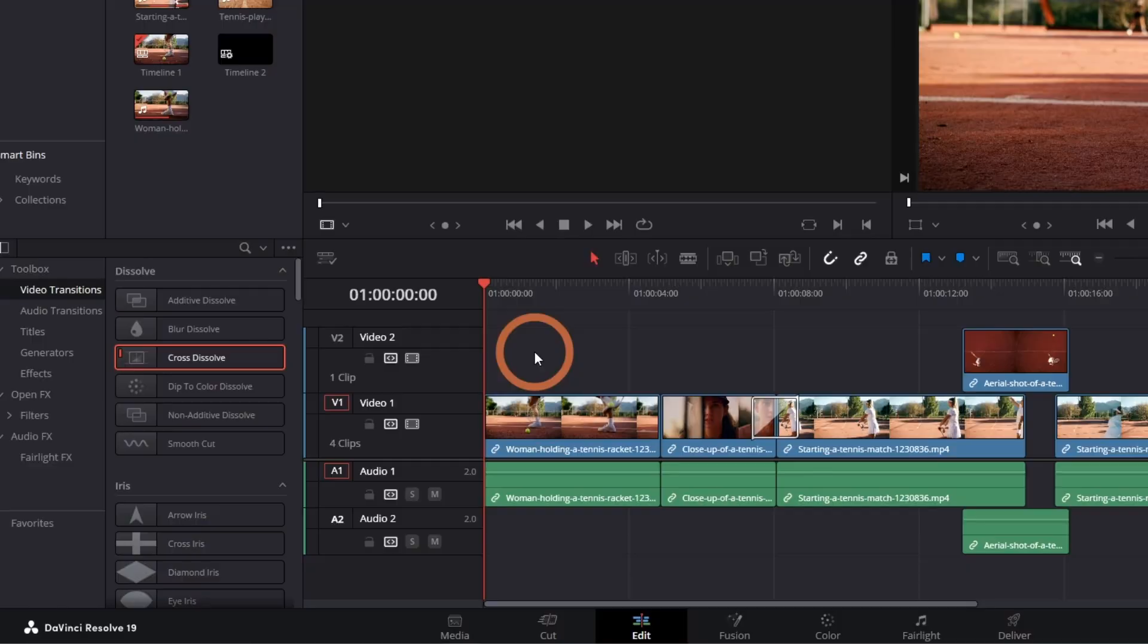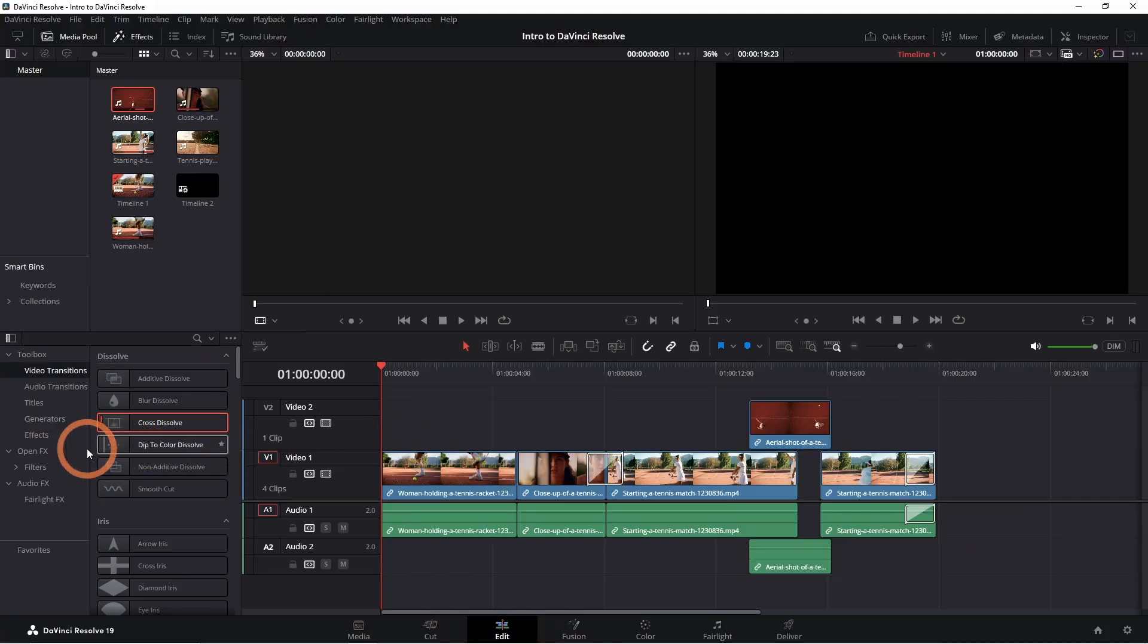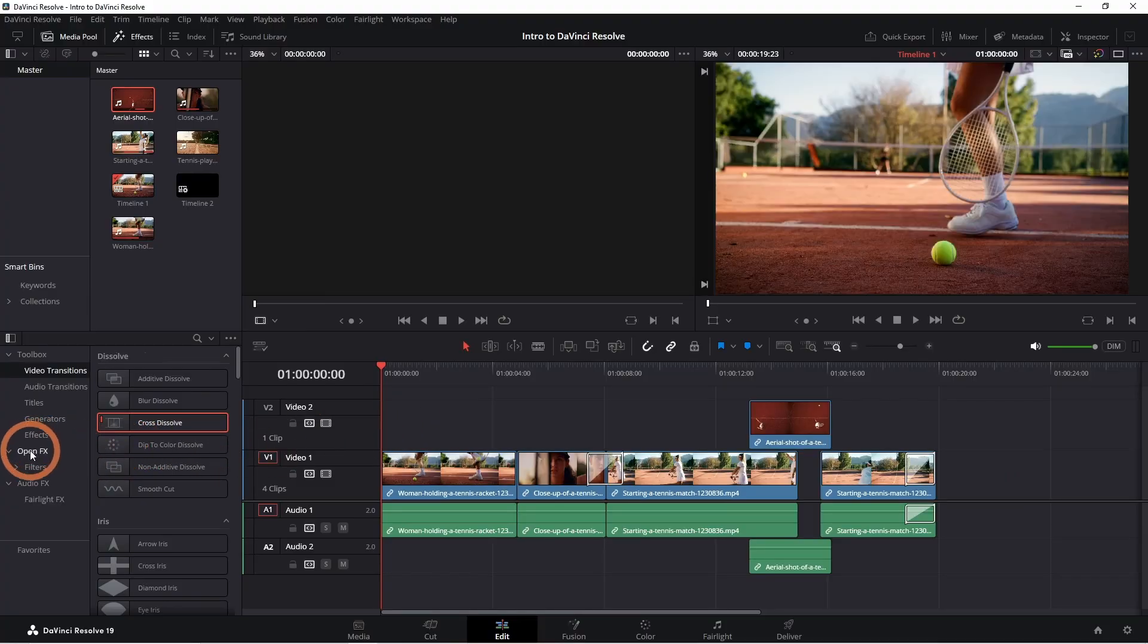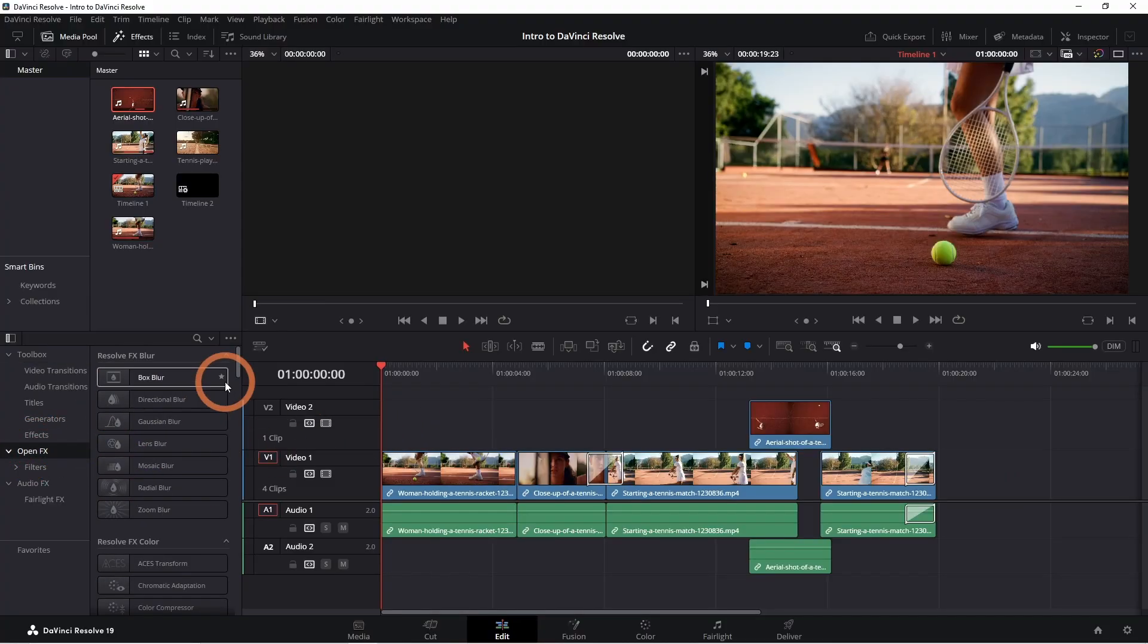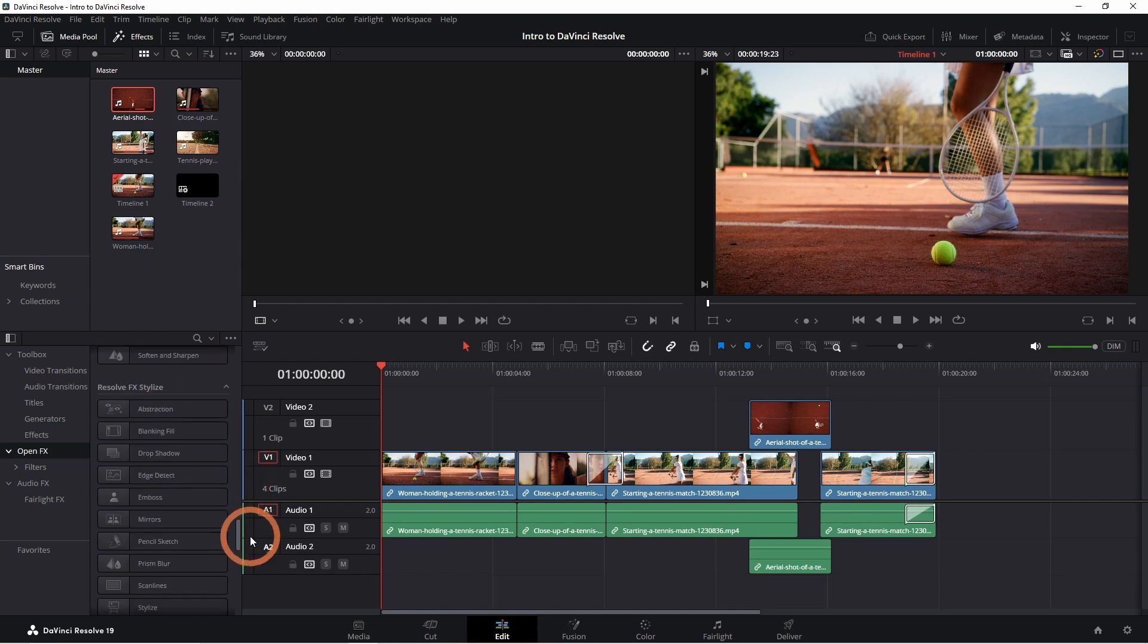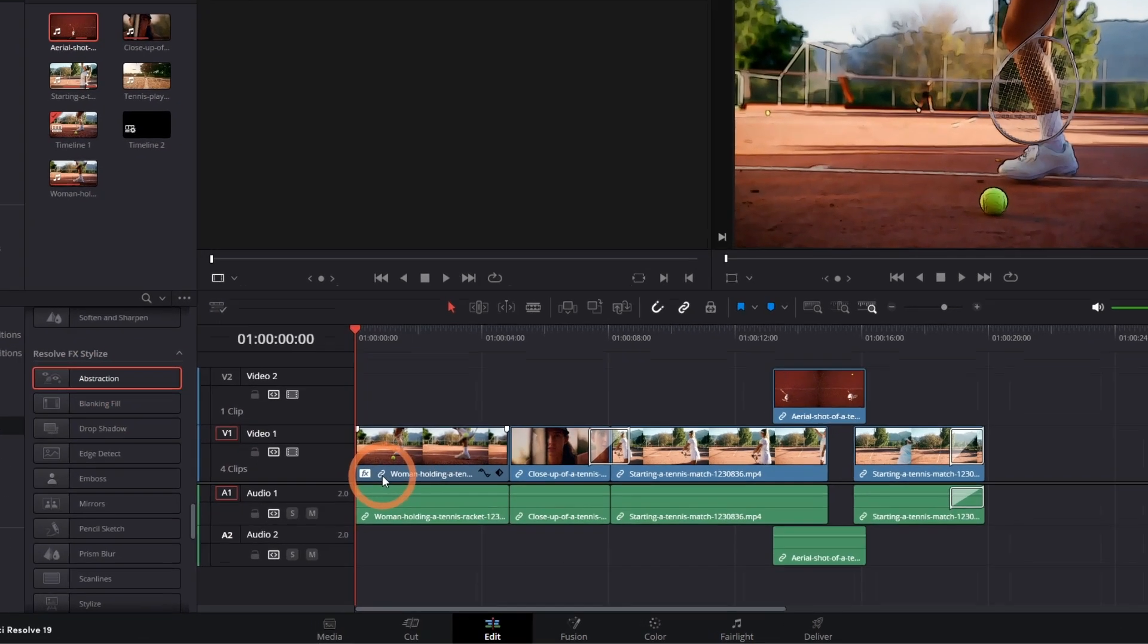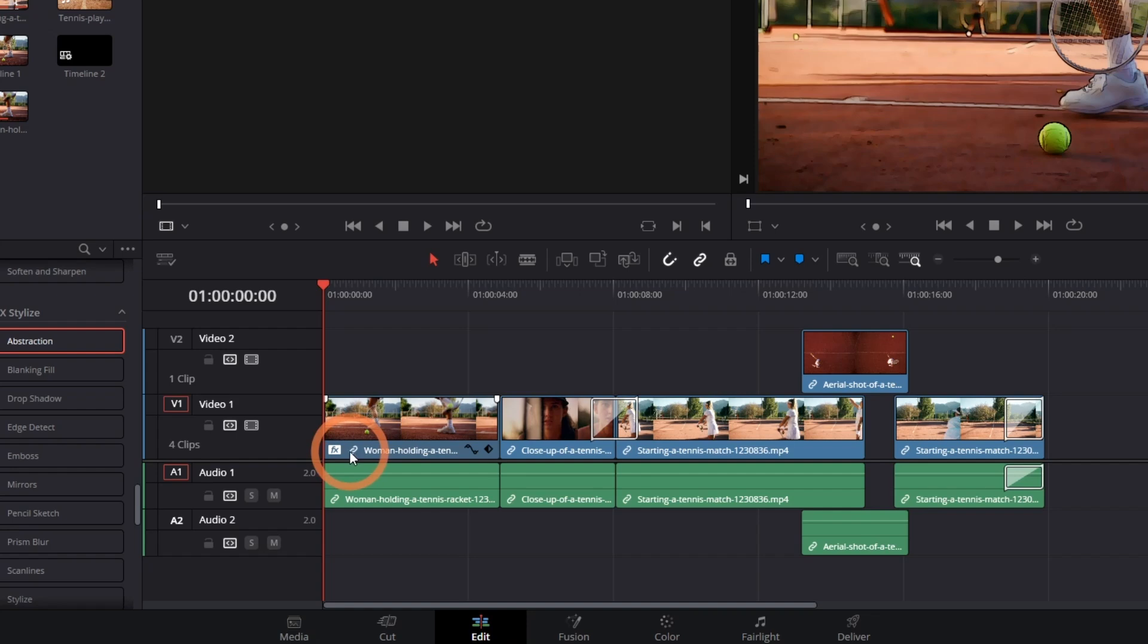Once you add some effects, you can find those under effects or open effects. Just like transitions, you can drag and drop them onto the clip. Clips with effects on them can be identified with the effects label.